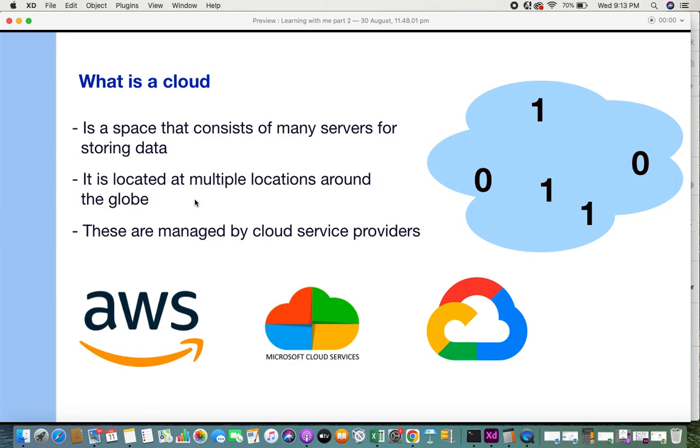They are called cloud service providers. Some of these providers are AWS (Amazon Web Services), Microsoft Cloud Services, and Google Cloud Services, which are the big giants who manage these cloud services.